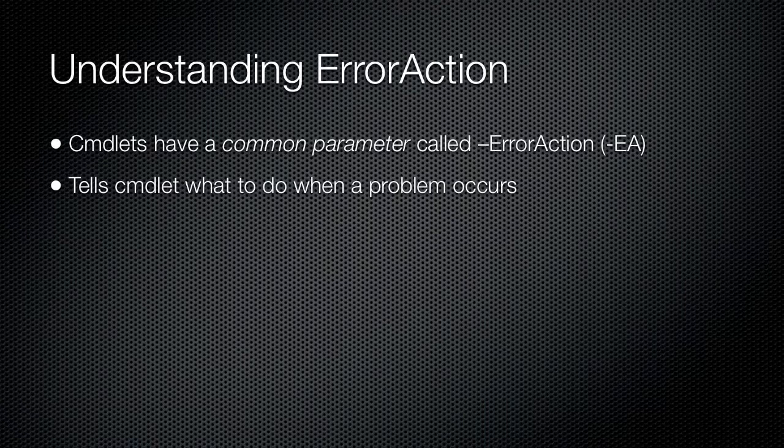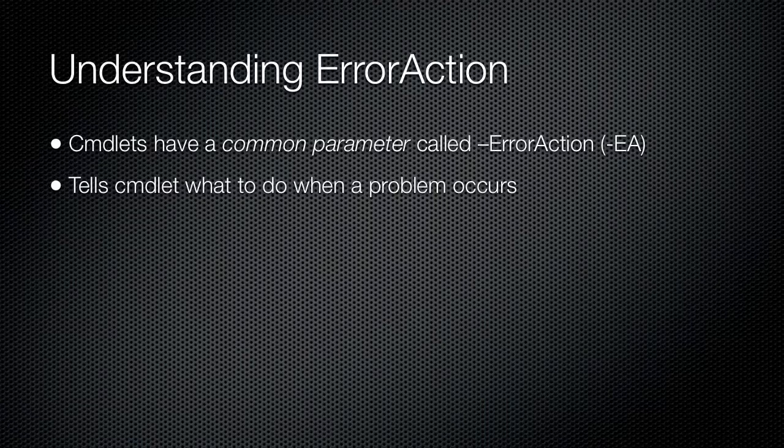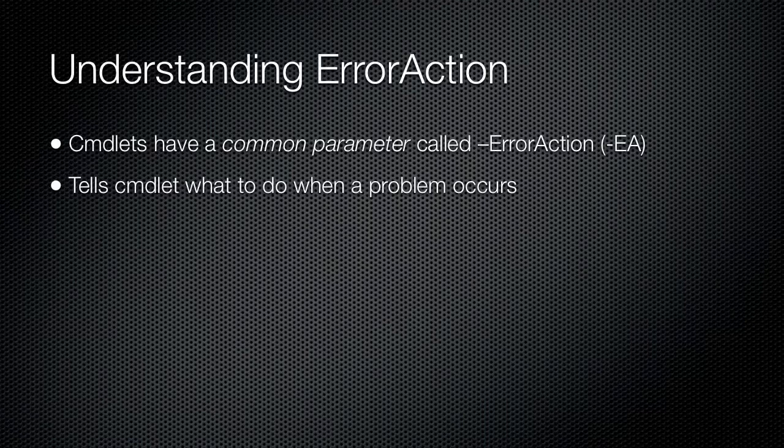This parameter accepts the same four possible values as ErrorActionPreference. However, rather than globally controlling the error action, the parameter controls the error action for a single cmdlet.